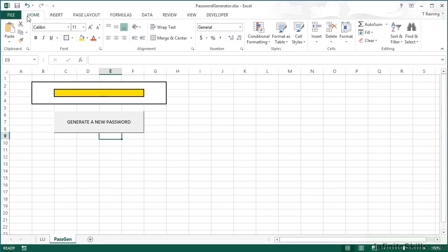Now we could take what we looked at in the previous lesson and actually create our own password generator. So instead of having to think of new passwords every time you need a new one for another login, you could use Excel to create a random password generator.